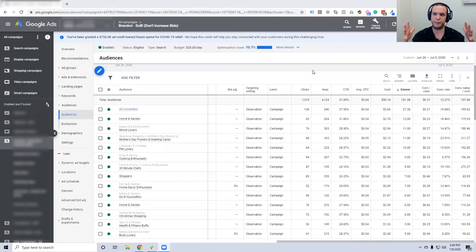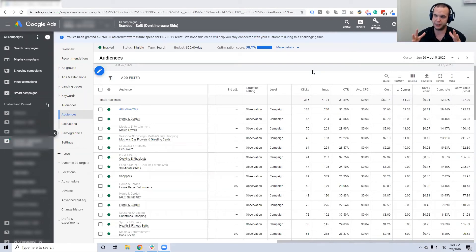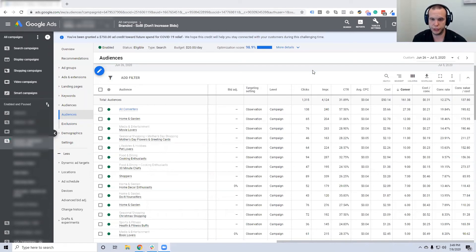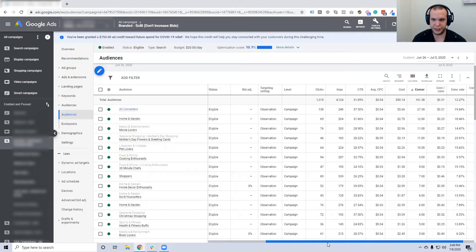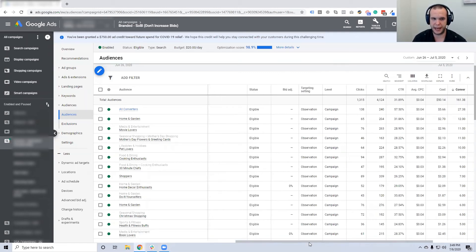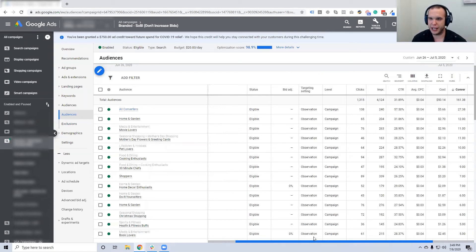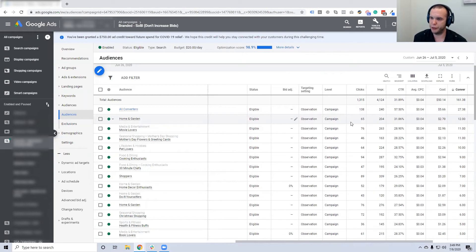And what you'll find is something like this. This is a company that has male wash products. If I said, from the last two weeks, would 'home and garden' be your target demographic for a male wash?